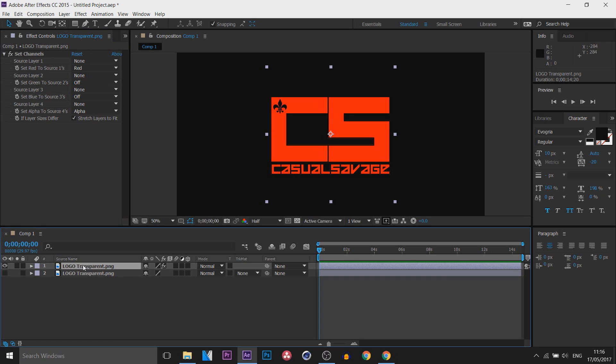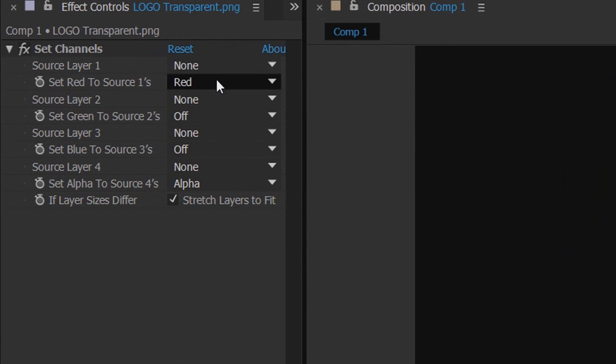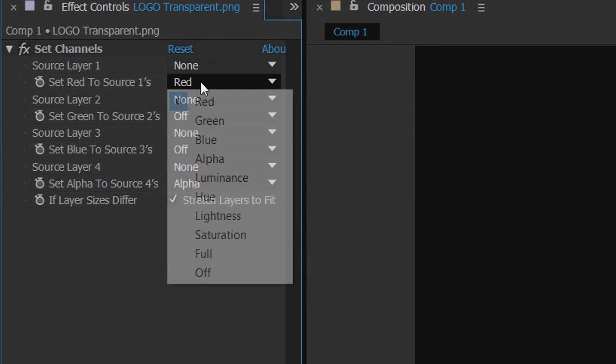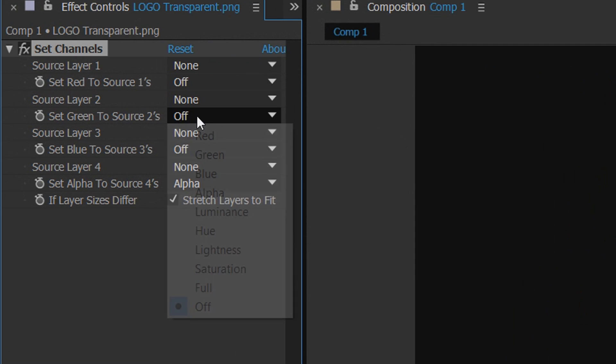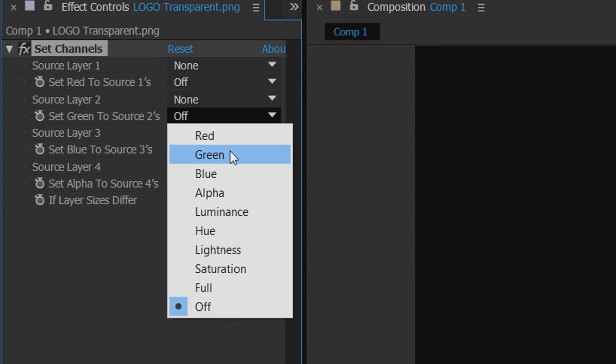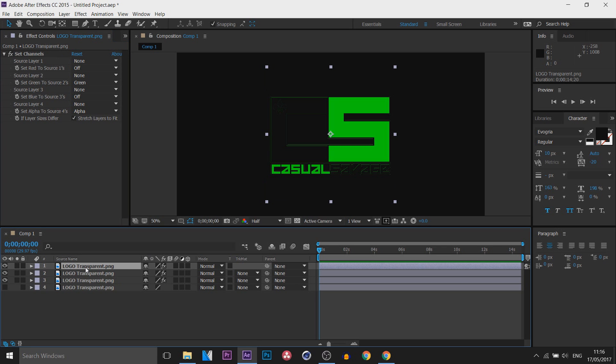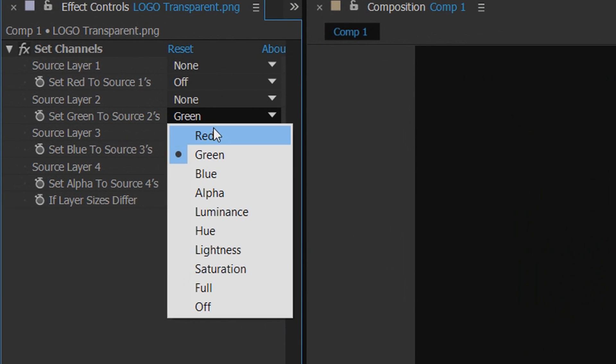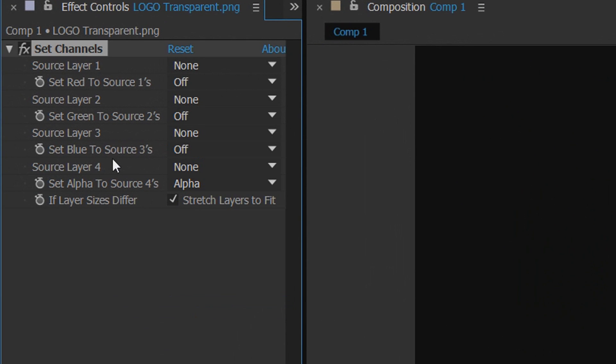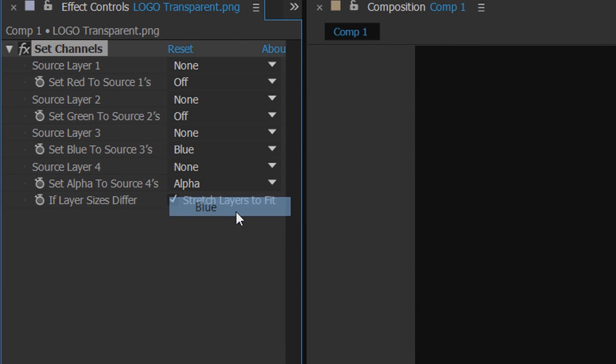Then with this layer down here we're going to duplicate it again by pressing Ctrl+D. For this one we're going to turn the Red to Off and the Green to Green. We're going to duplicate it one more time by pressing Ctrl+D again, and for this one the Green is going to be turned off and the Blue source is going to be turned to Blue.